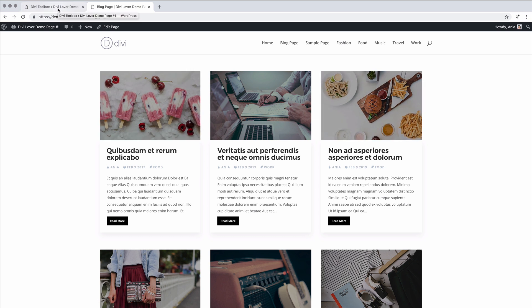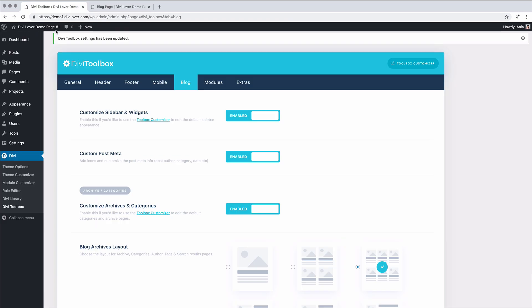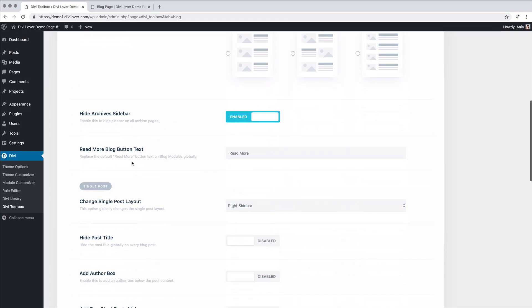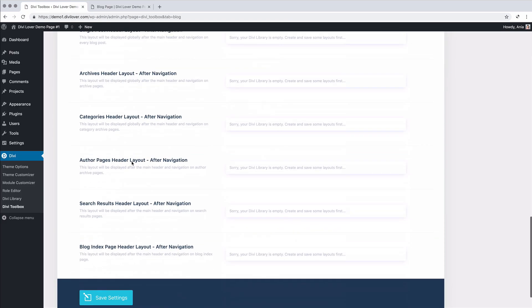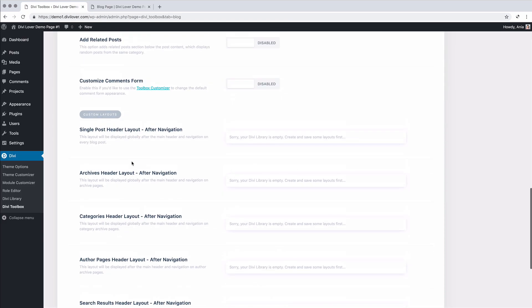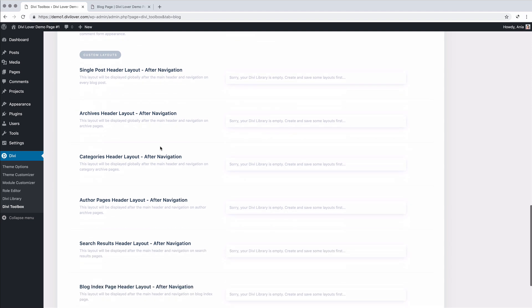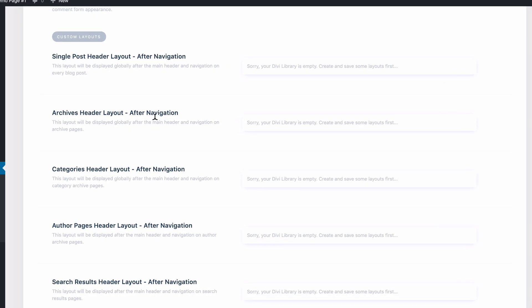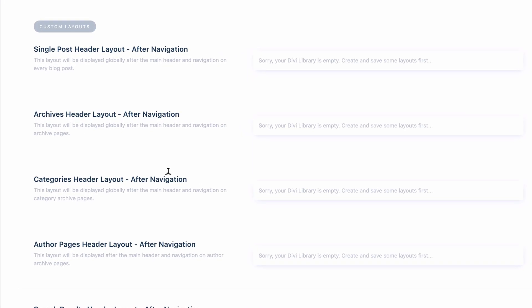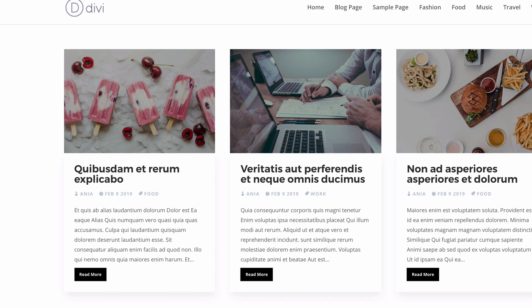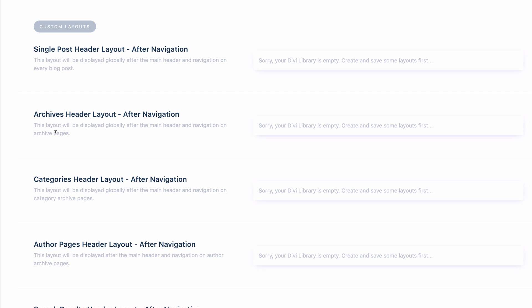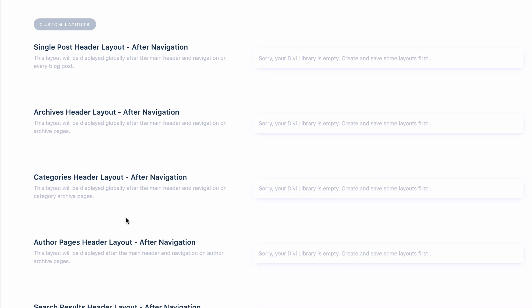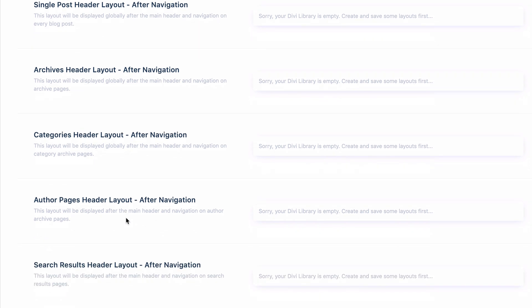One more thing you can do with the archives pages is assigning custom layouts right after your navigation. So you can add any layout from the Divi library and display it just below the navigation here before the posts list. You can assign different layout for your archives, for your categories, author pages, search results and the main blog page can have a different one too.